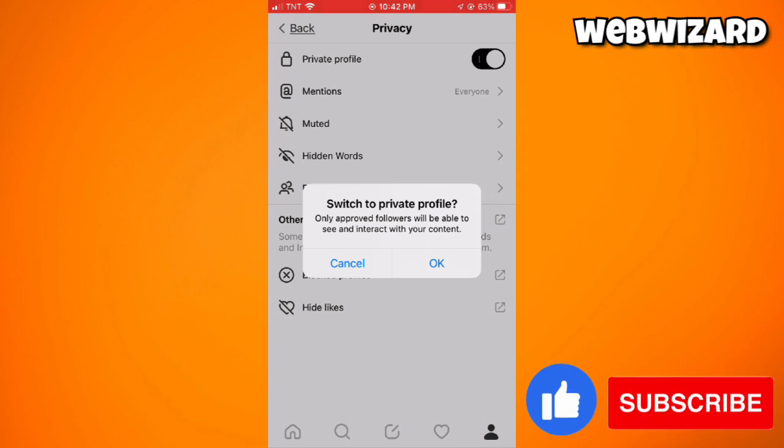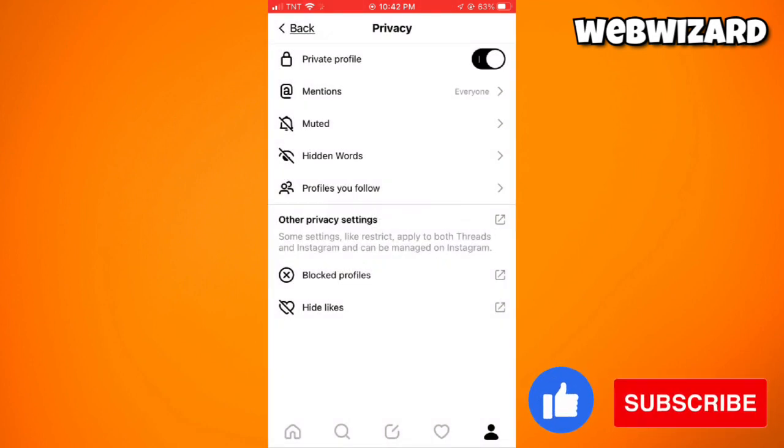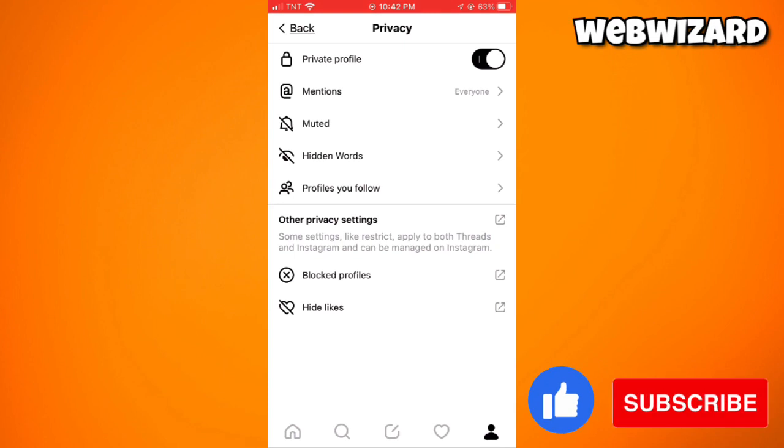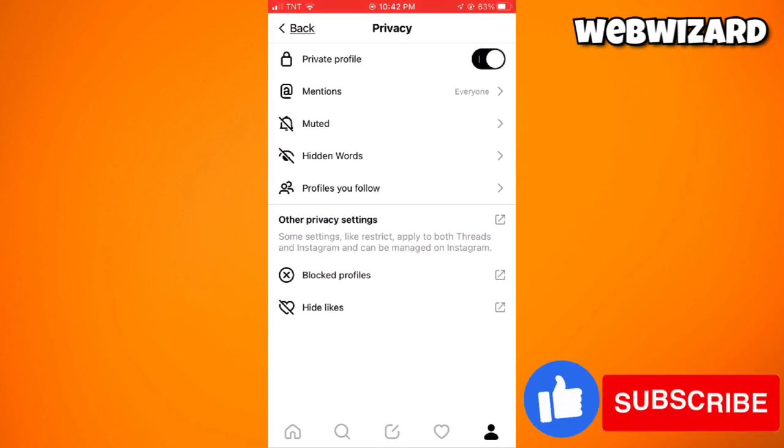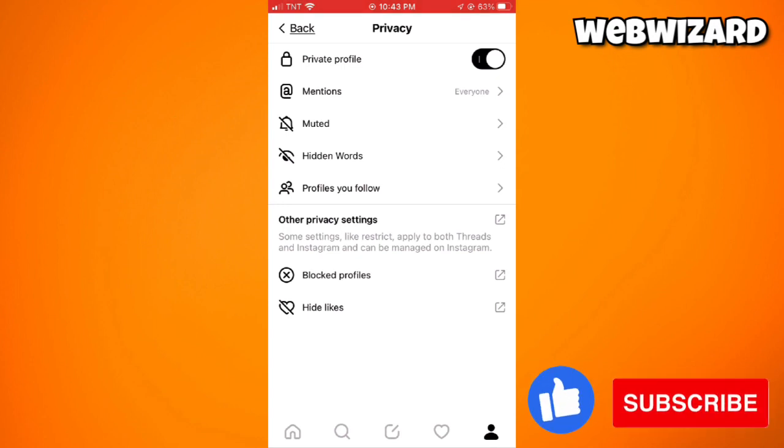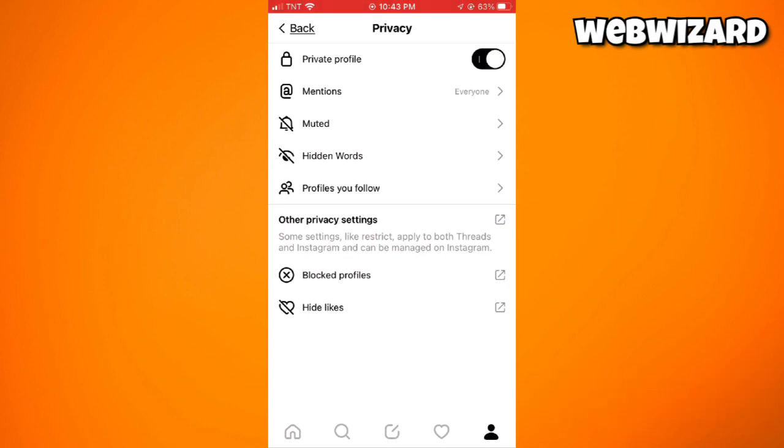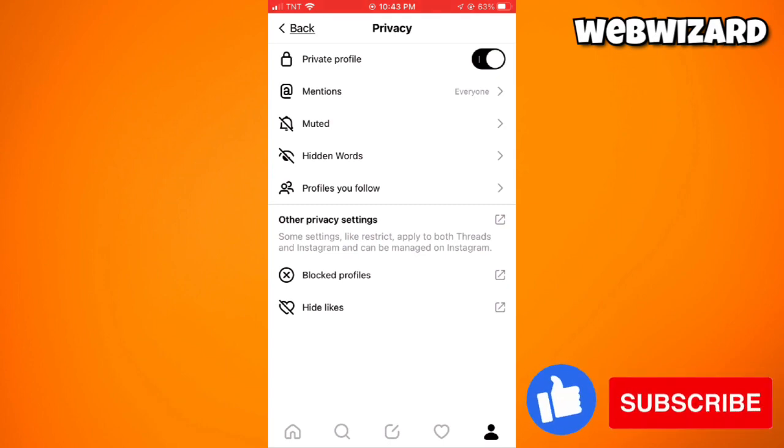That is how you make your Threads account private. I hope this video helped you, and if it did, make sure to like, subscribe, and hit the bell notification so you won't miss a video. See you on the next one and have a great day!